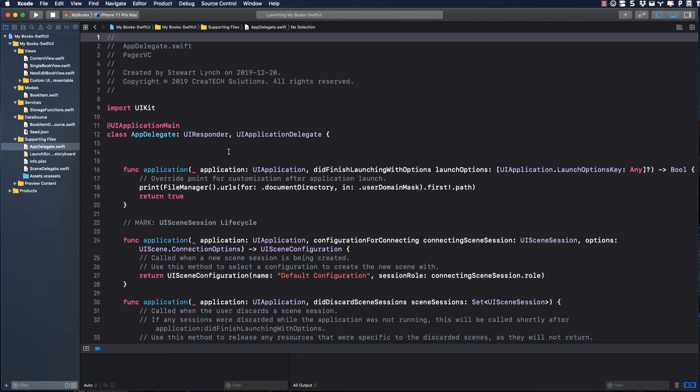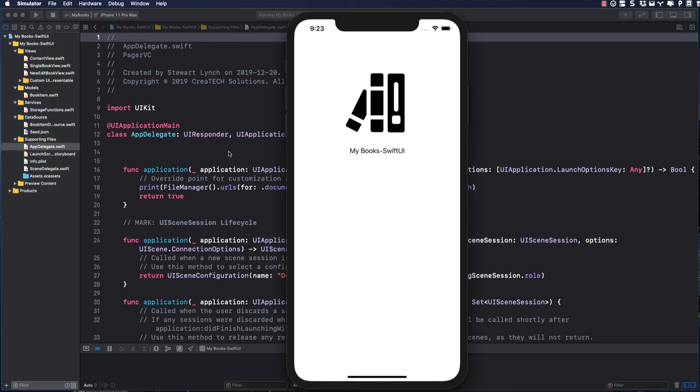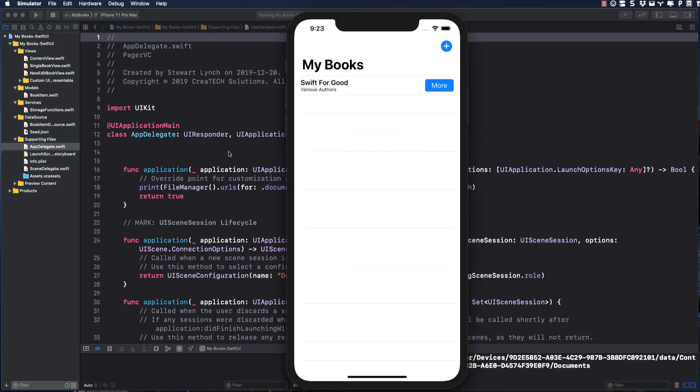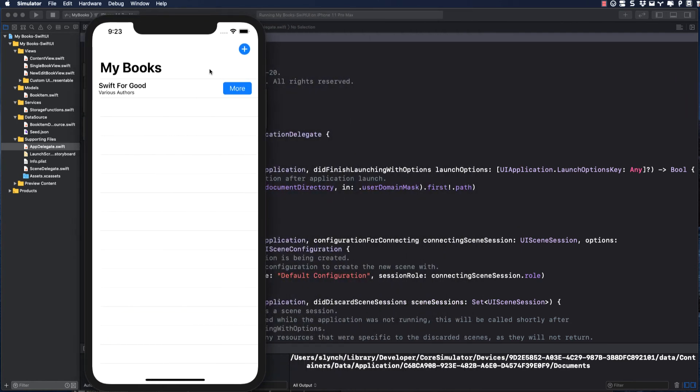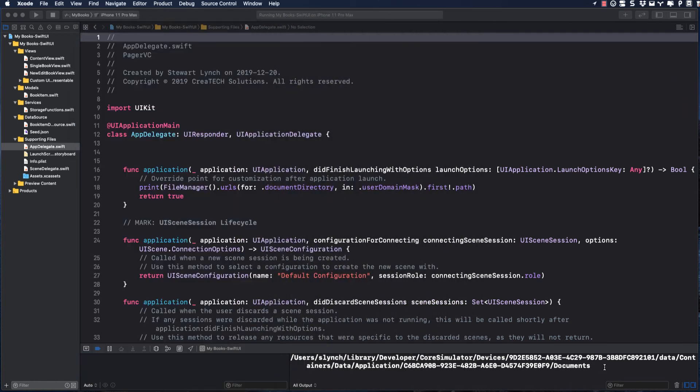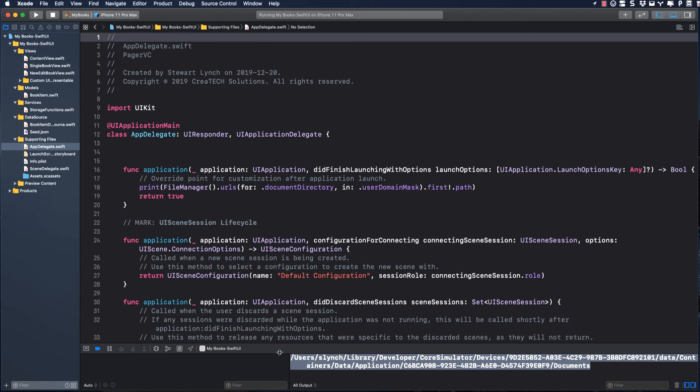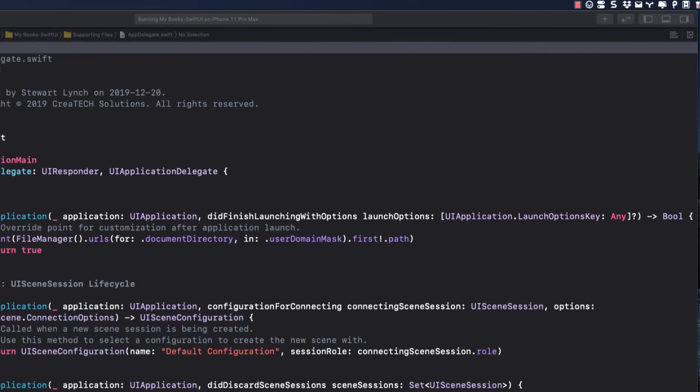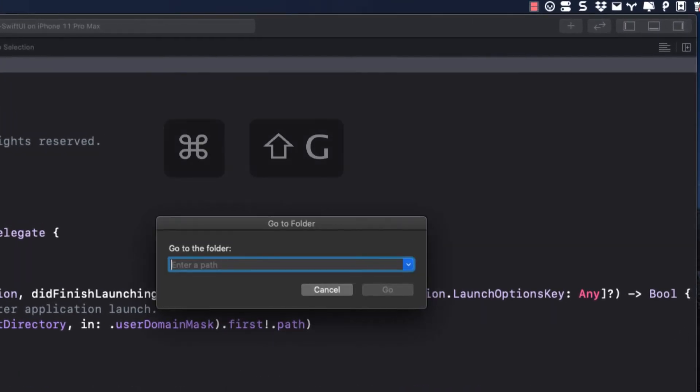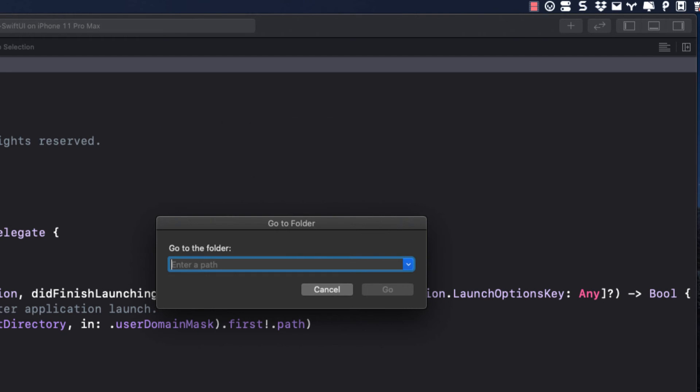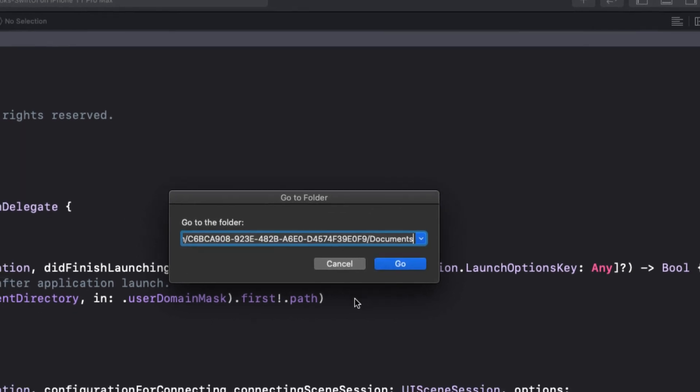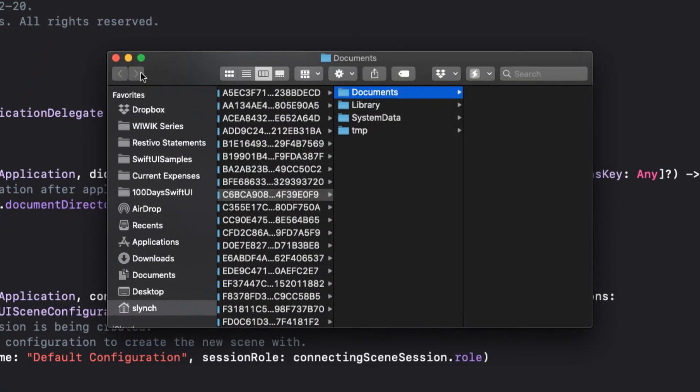So let's run the app for the first time now. Notice that there is only one book in the list, and this is the one it got from the bundle. I see the path to the application documents folder in the console, so I'll copy it and go to the finder and type command shift G to bring up a dialog that asks me to enter the path to where I want to go. I'll paste our app documents path in here and press go. We see it's an empty folder.